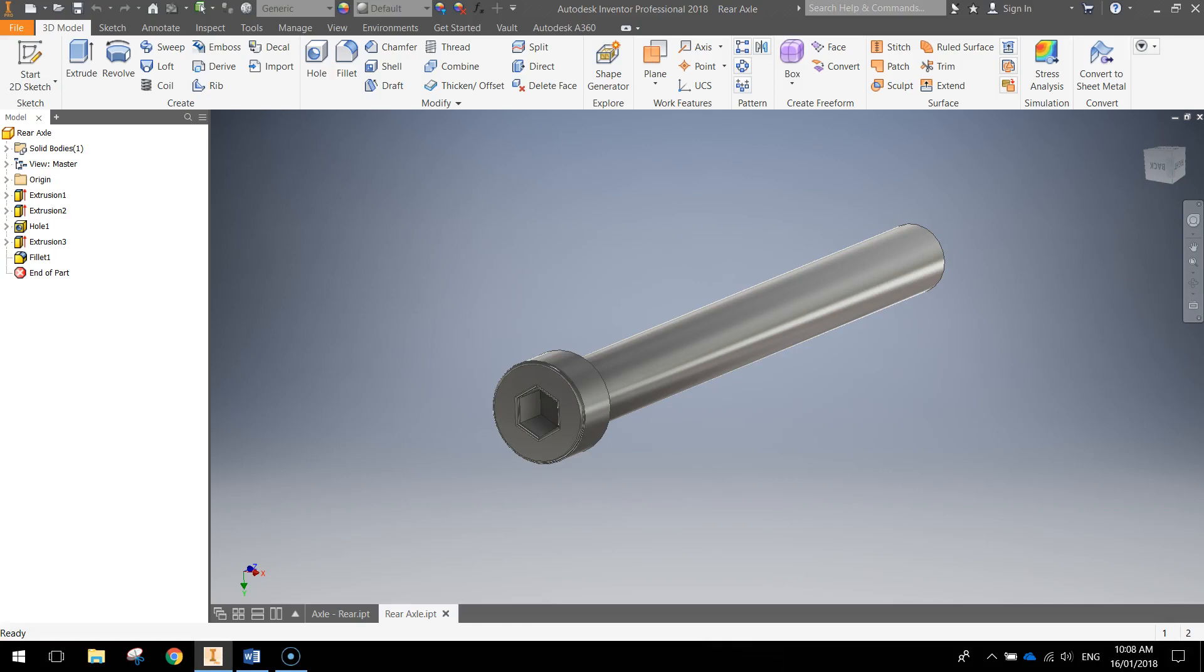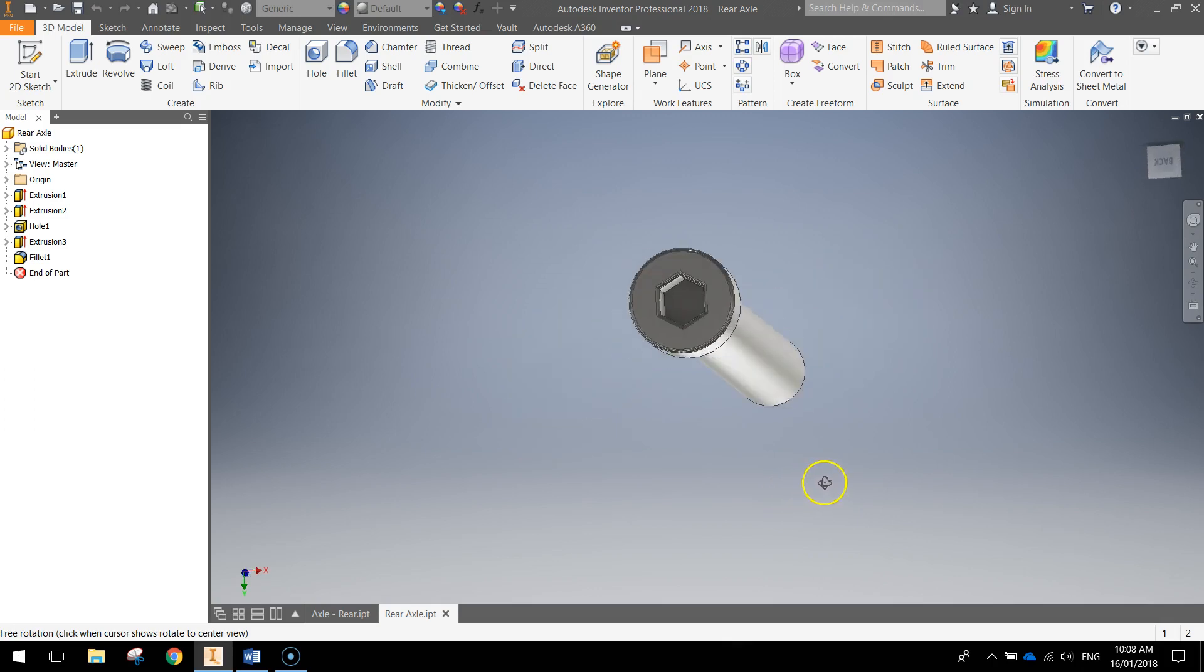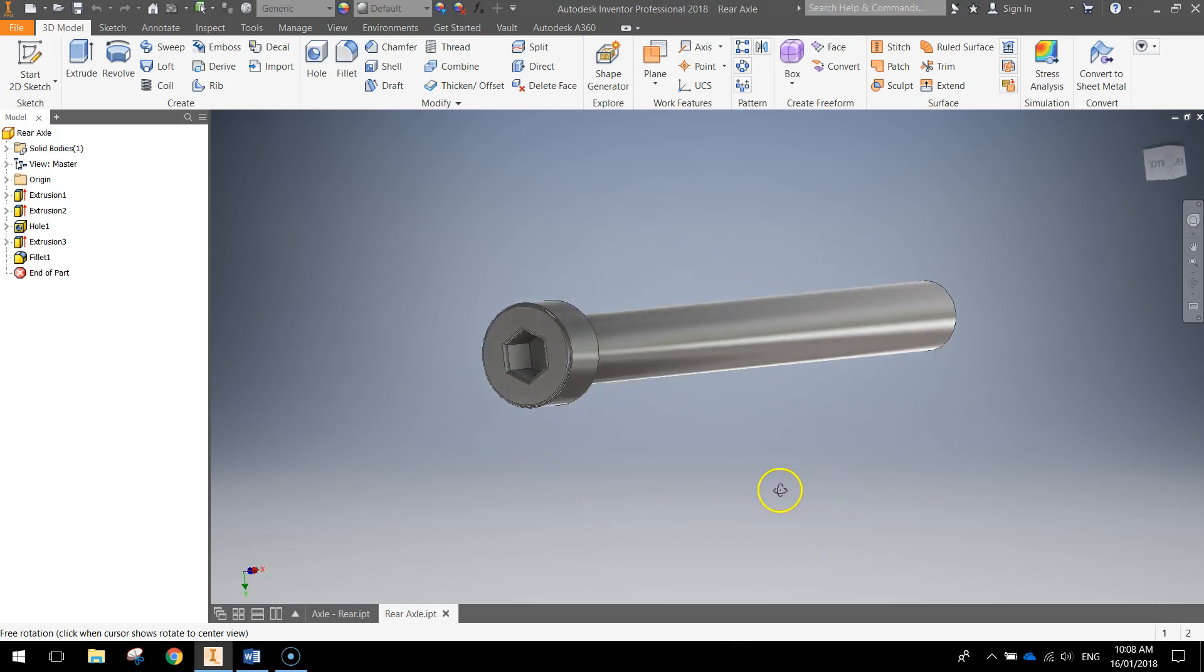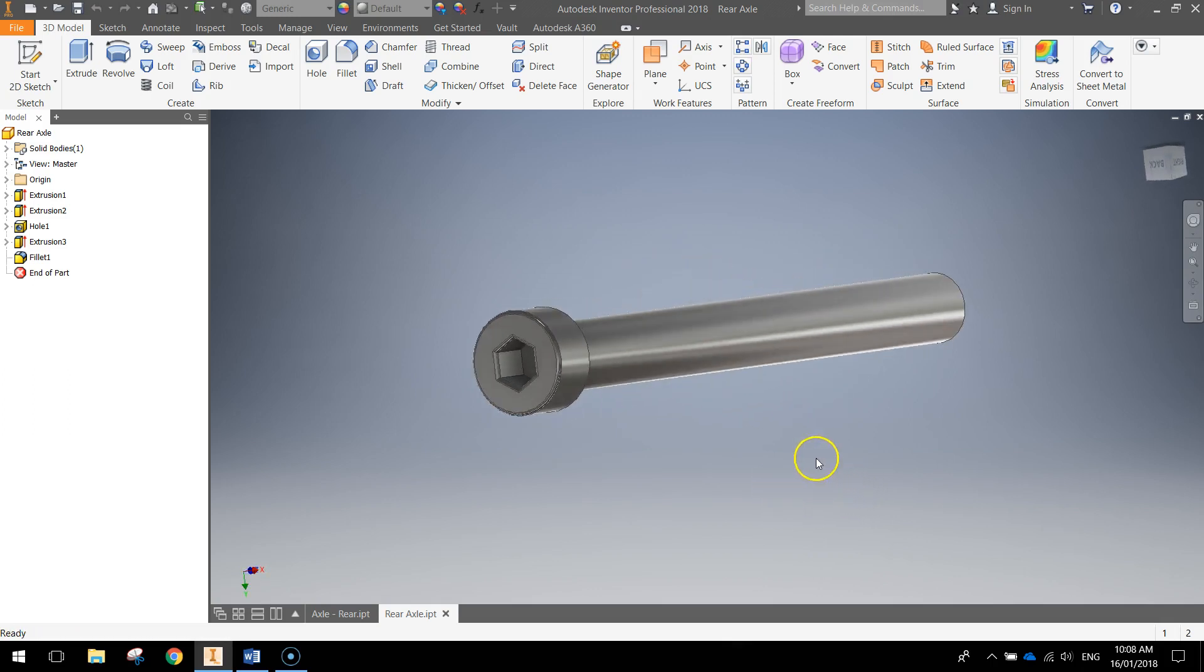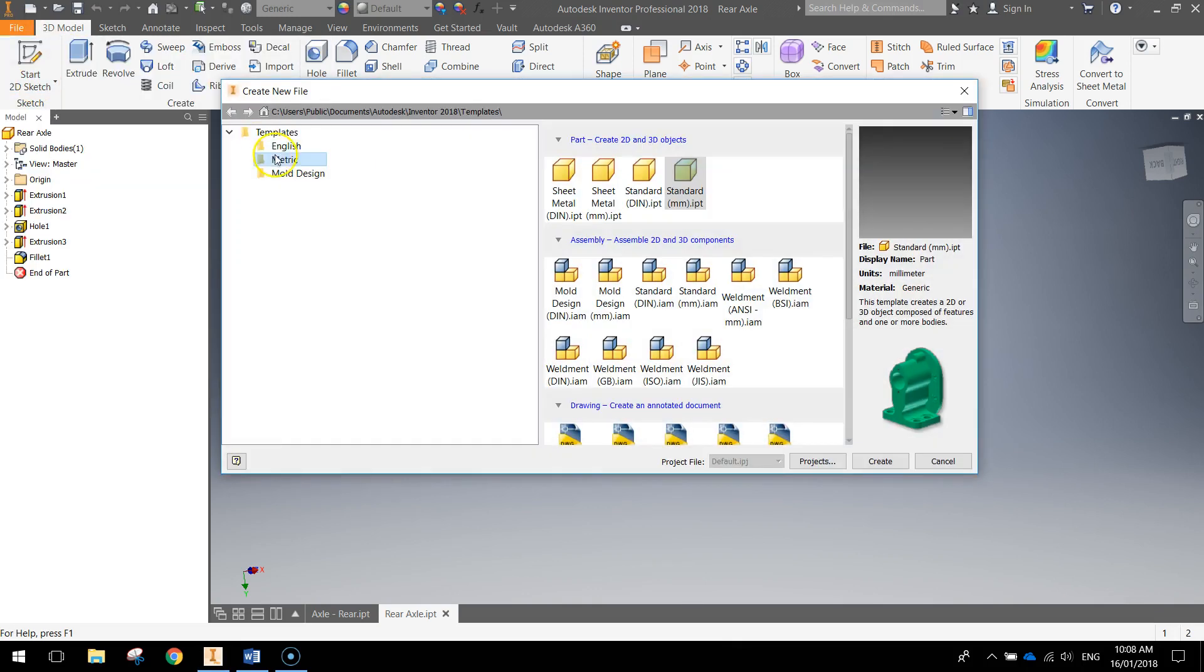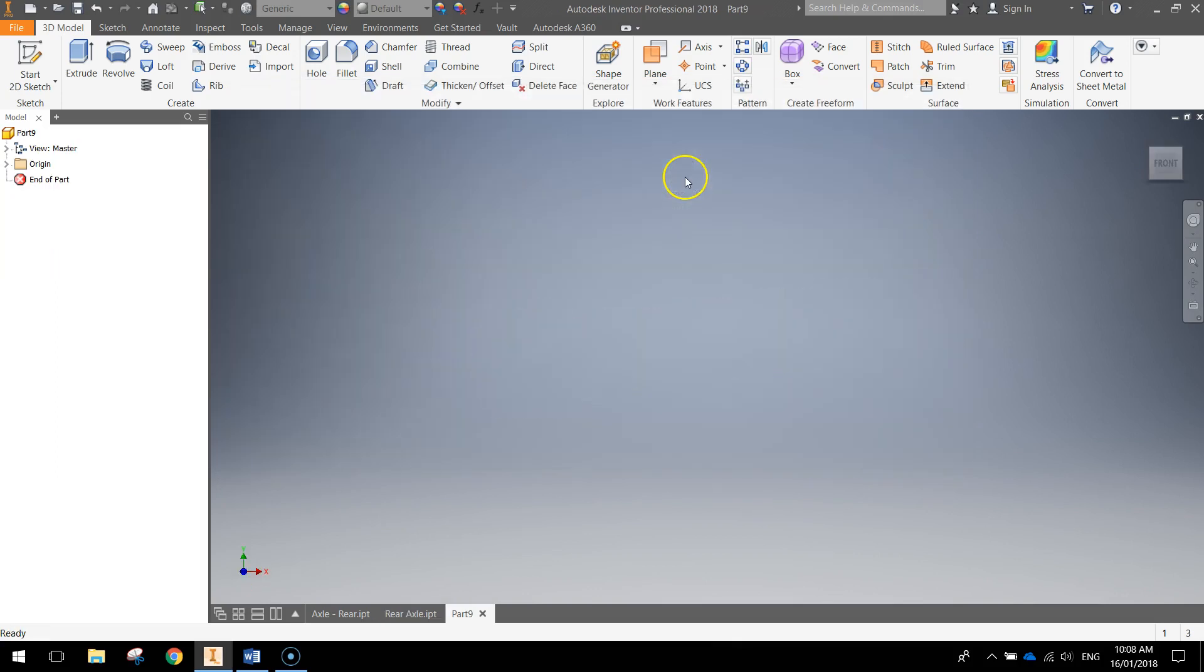In this video we're going to be making the rear axle for our scooter. It shouldn't take us too long, it's just a simple little peg that will shoot through the back wheel to allow it to rotate. To begin we'll go up to the file menu and make a new document using the metric template and a standard millimeter part.